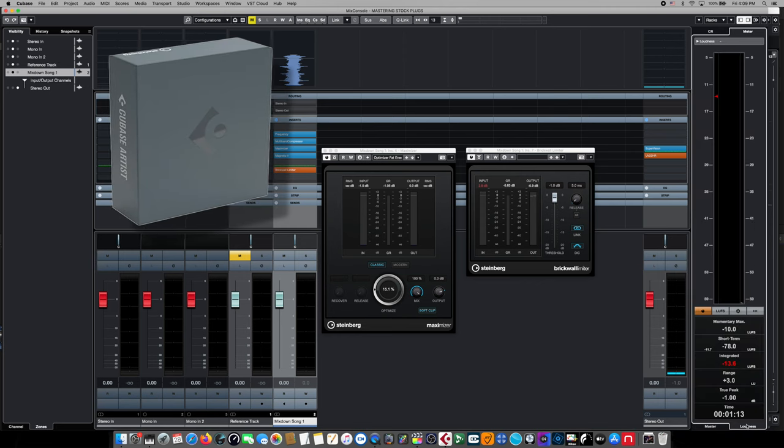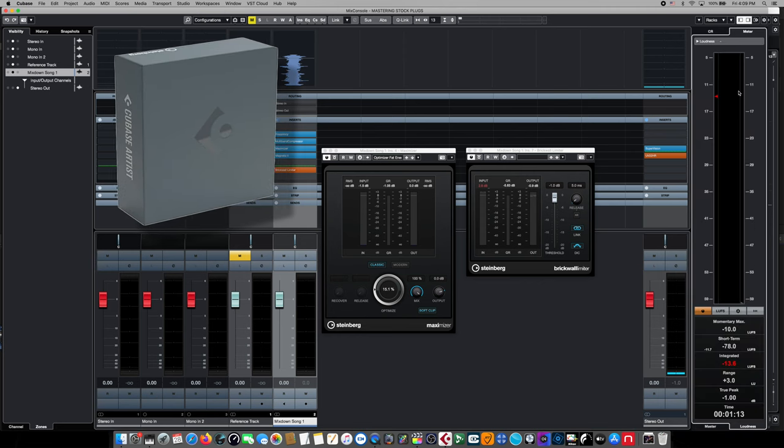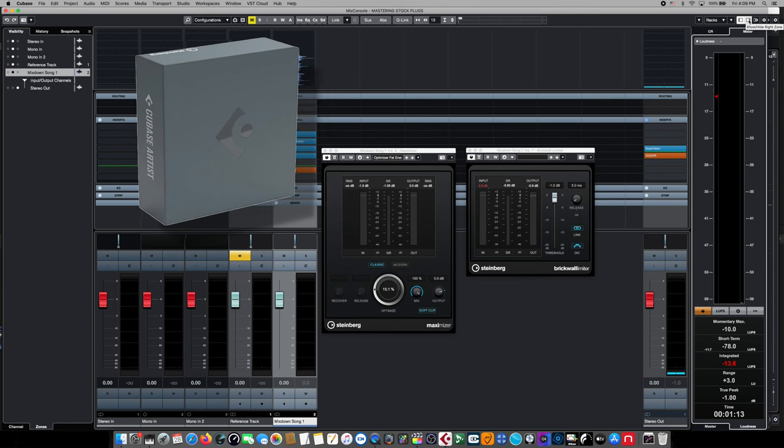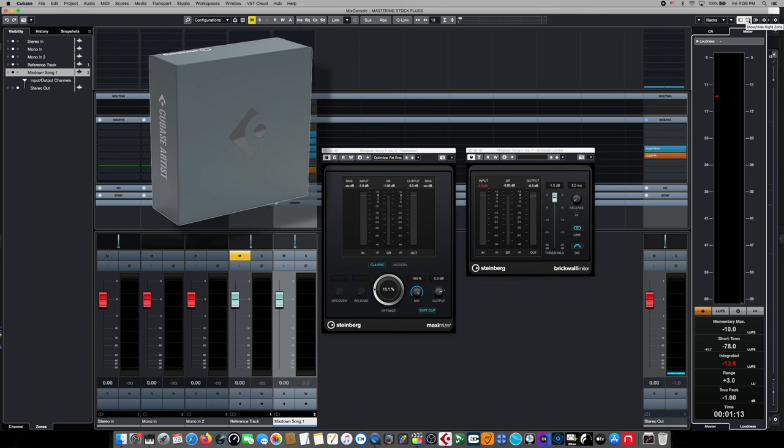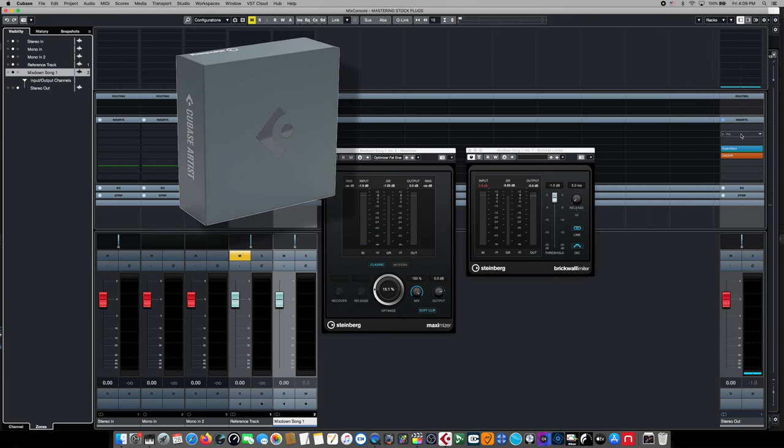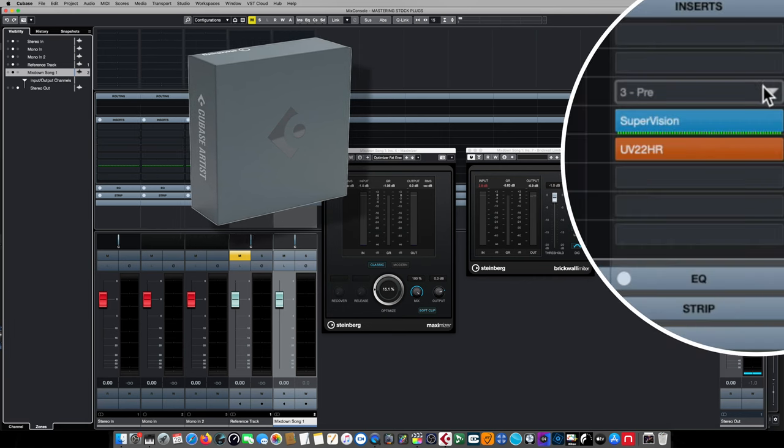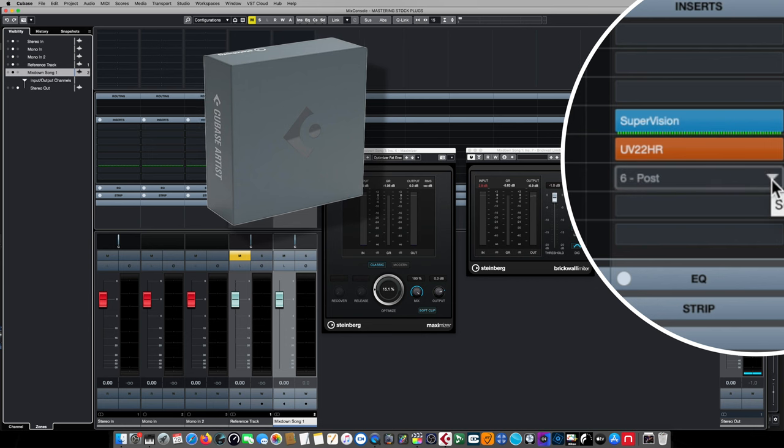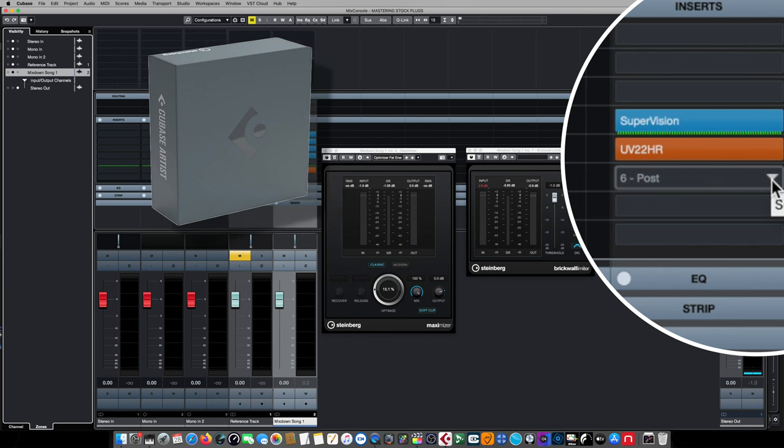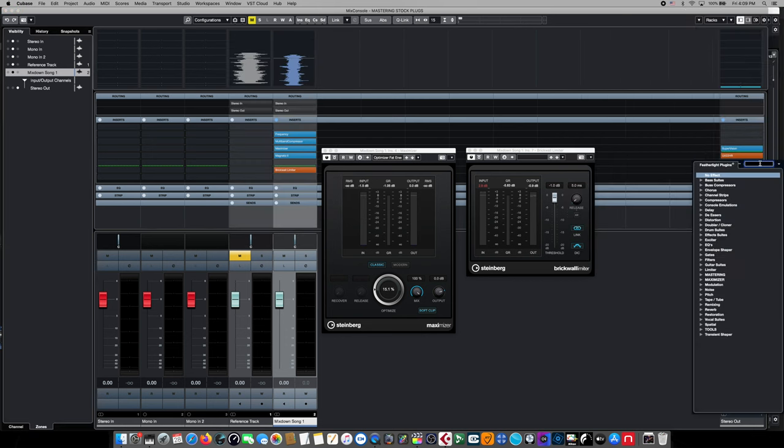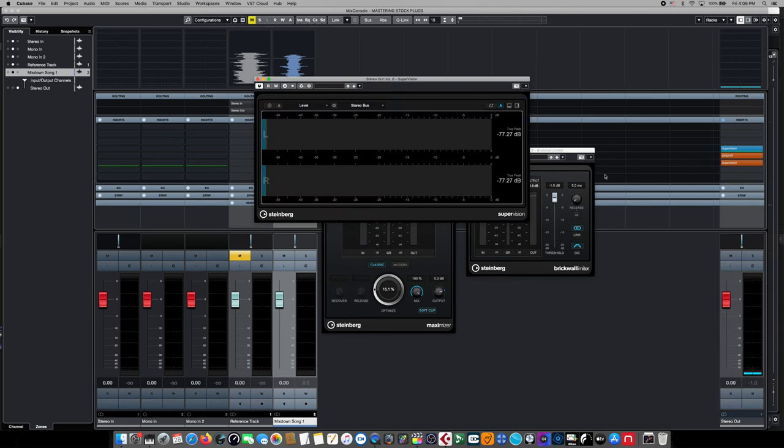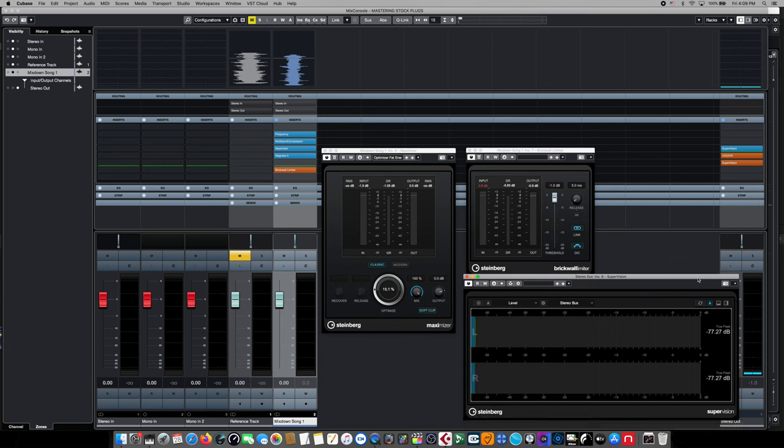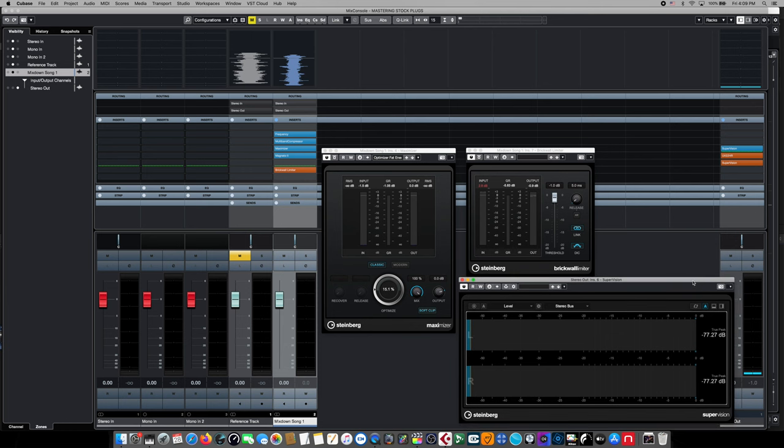you won't have the full size loudness meter features and write zone features that Cubase Pro does. However, you can go up to your 2Bus inserts area and on the very last slot, after the UV-22 dither module, we can come down here and select another version of SuperVision. Once inserted,